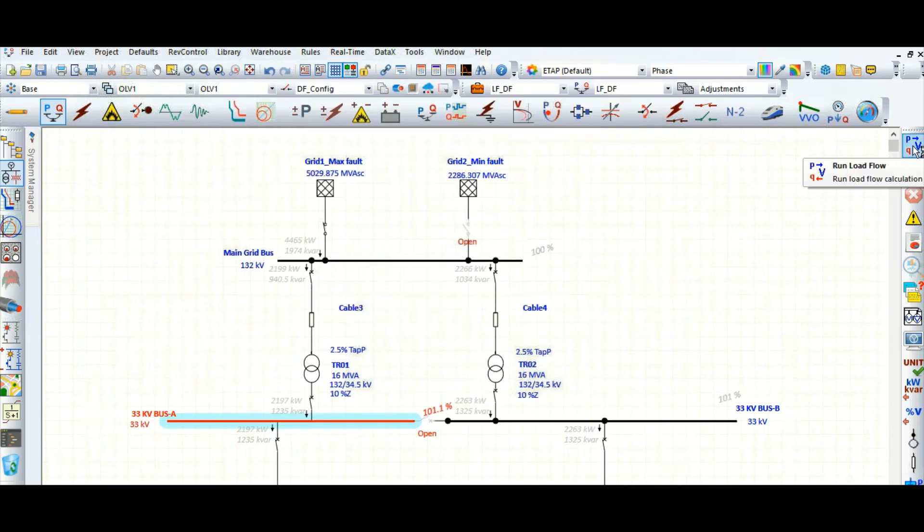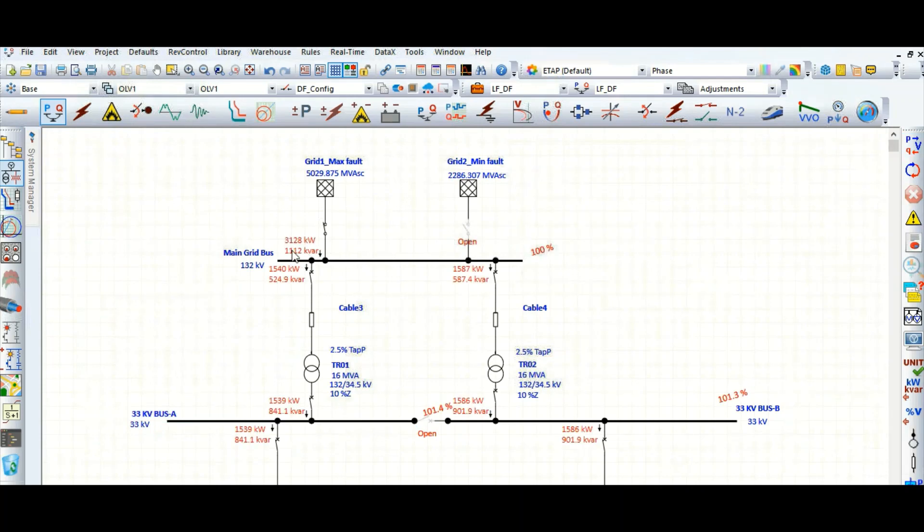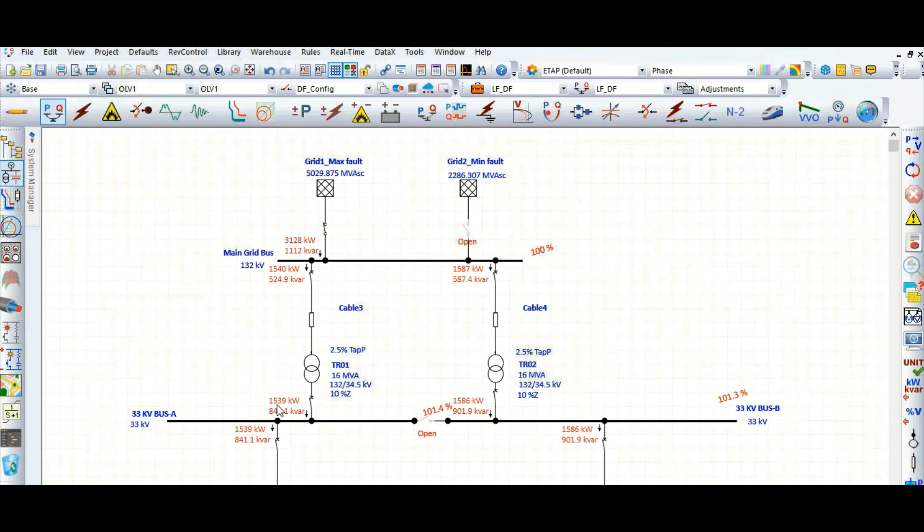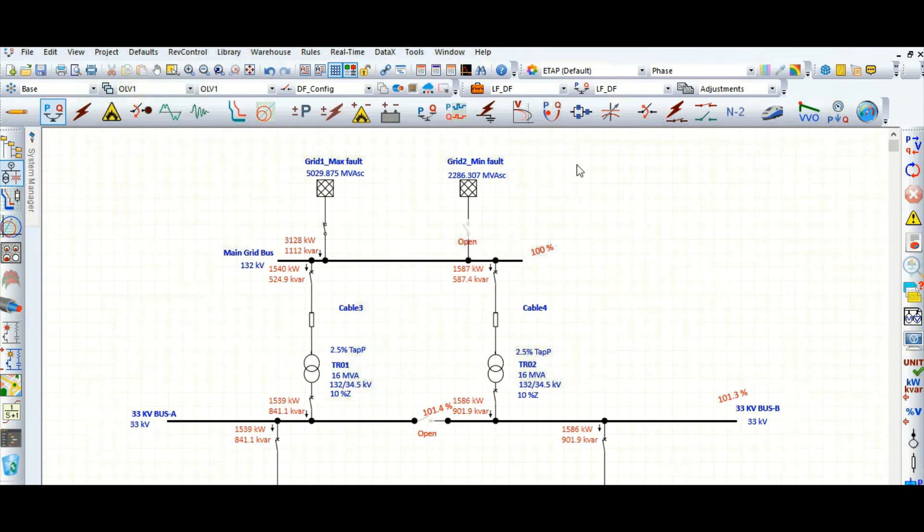It was 4465 kilowatt, and you can see this is the reduced power: 3128 kilowatt. Here it is also reduced at 33 kV level: 1539 kilowatt. Here also reduced. So the active and reactive power drawn from the grid is reduced at every bus. Like this you can apply the load diversity factor globally.